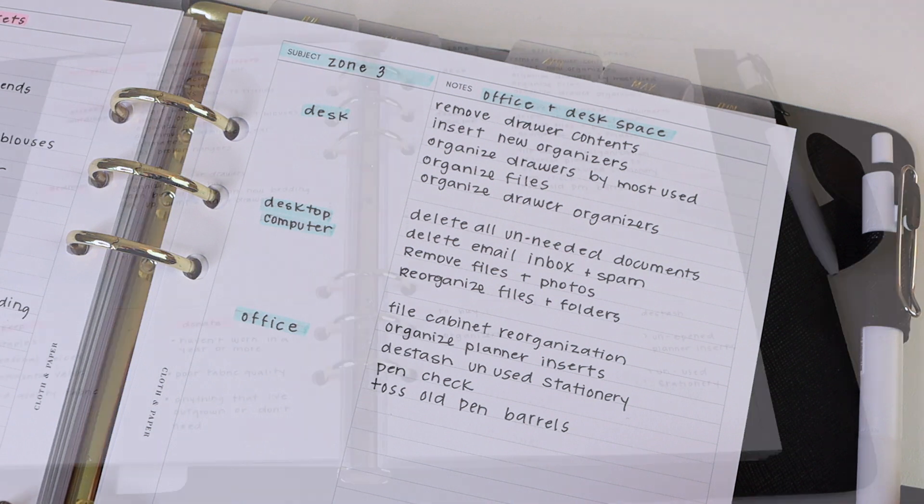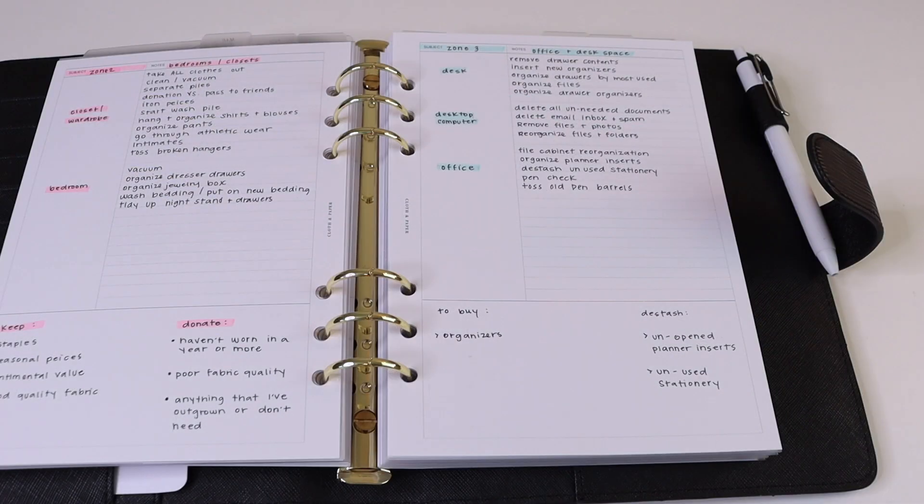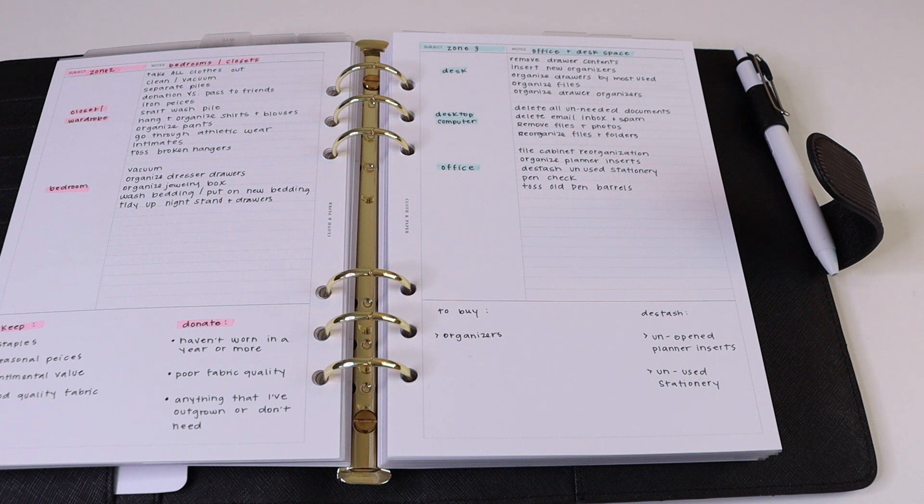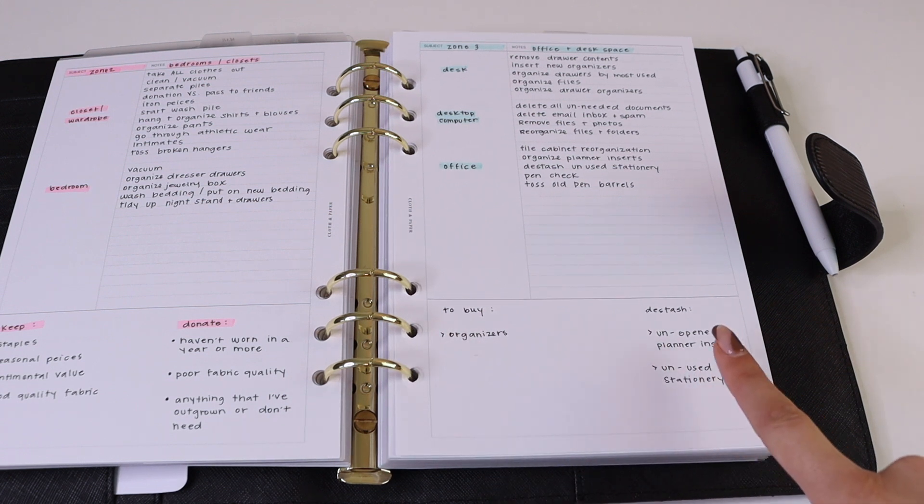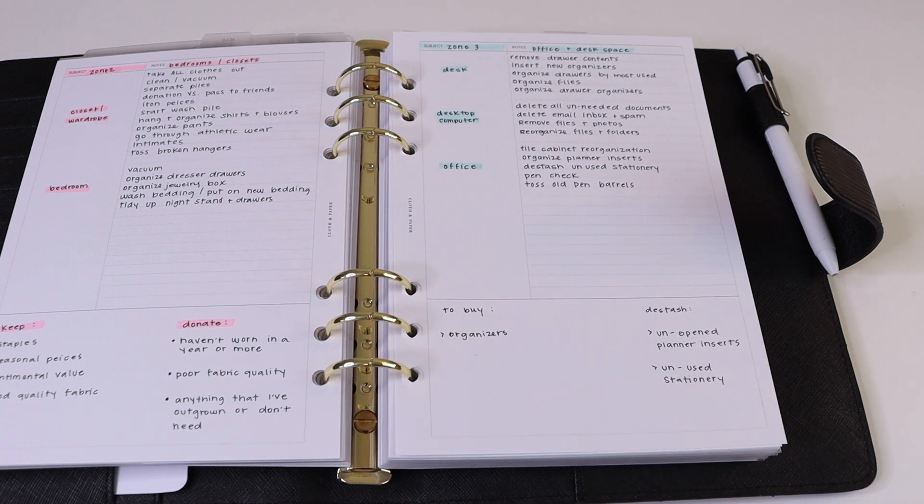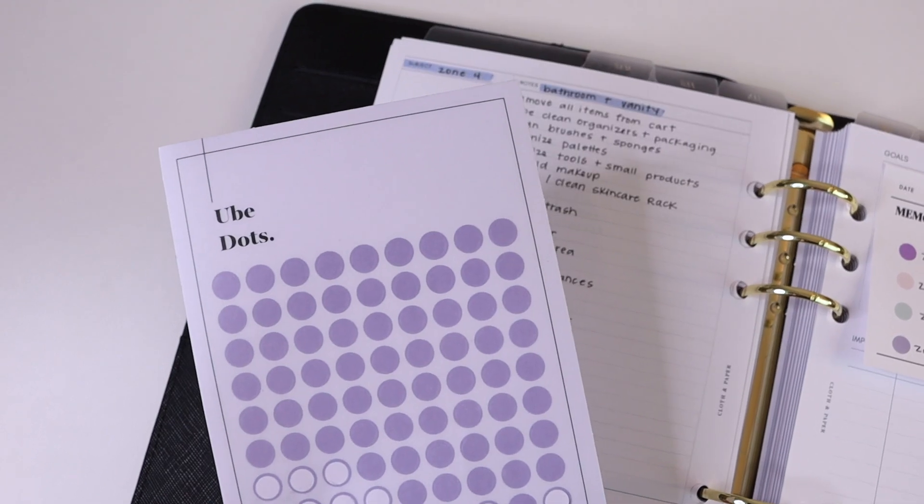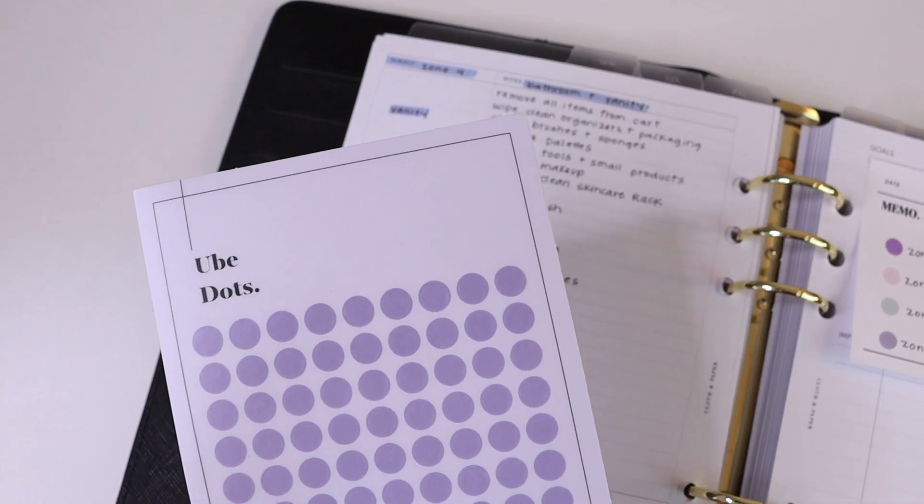And then finally for the office portion, you can reorganize your planner inserts or your stationery, go through all of your pens and see what you can toss, what you can keep, or anything that you want to destash. So down here in the summarizing section we have a to-buy and a destash list.